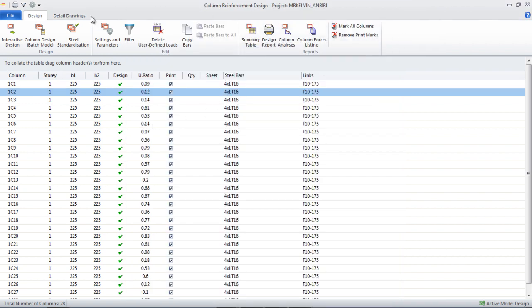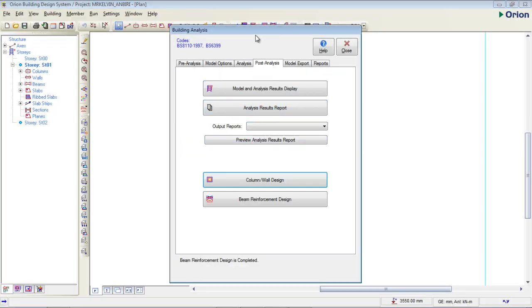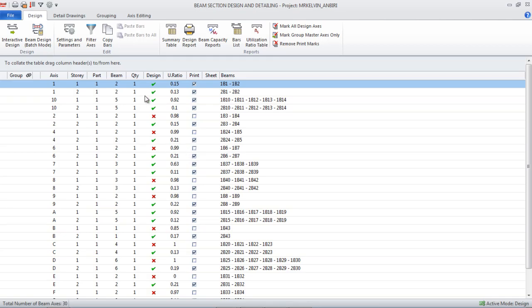I'm going to close this window and turn it off. Now I'm going to go to my Beams and click on Beams. This is my particular beams list. You can see I have some red X marks on some of my beams — that means those beams are not satisfying the design, so I'm going to address those manually.